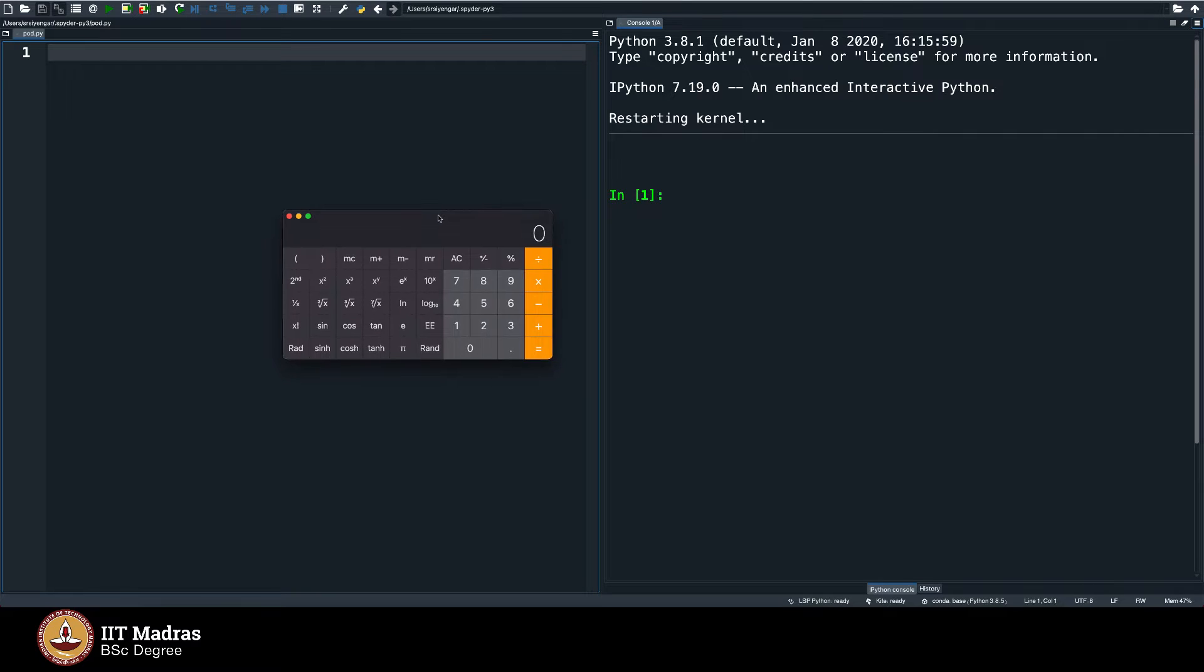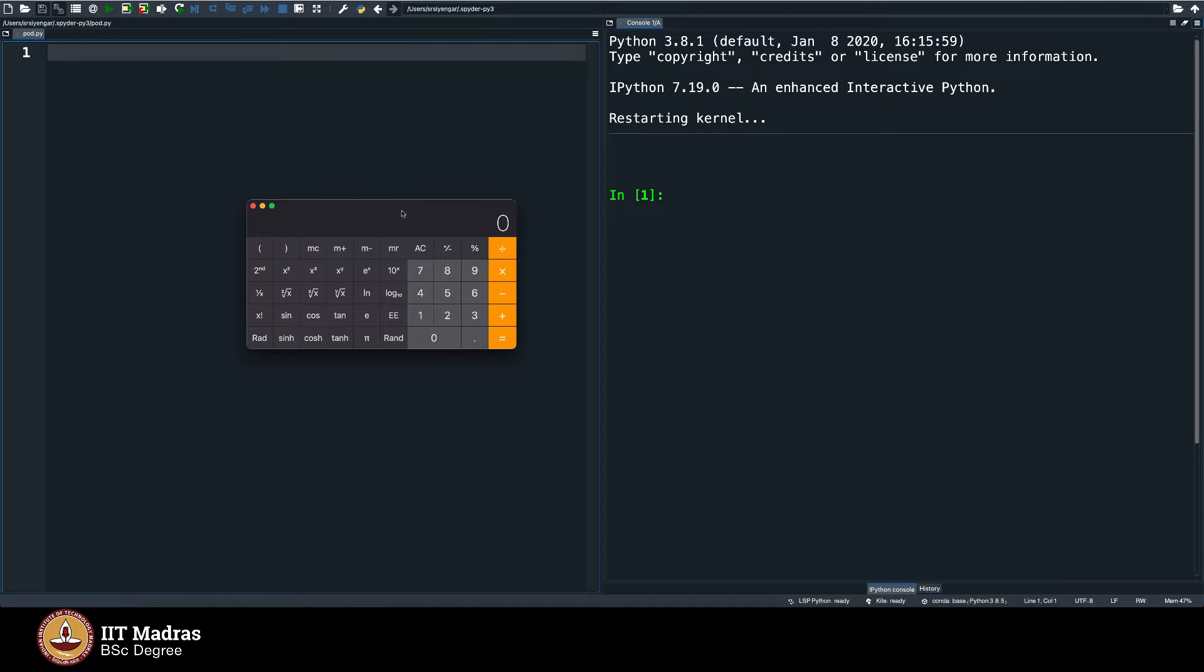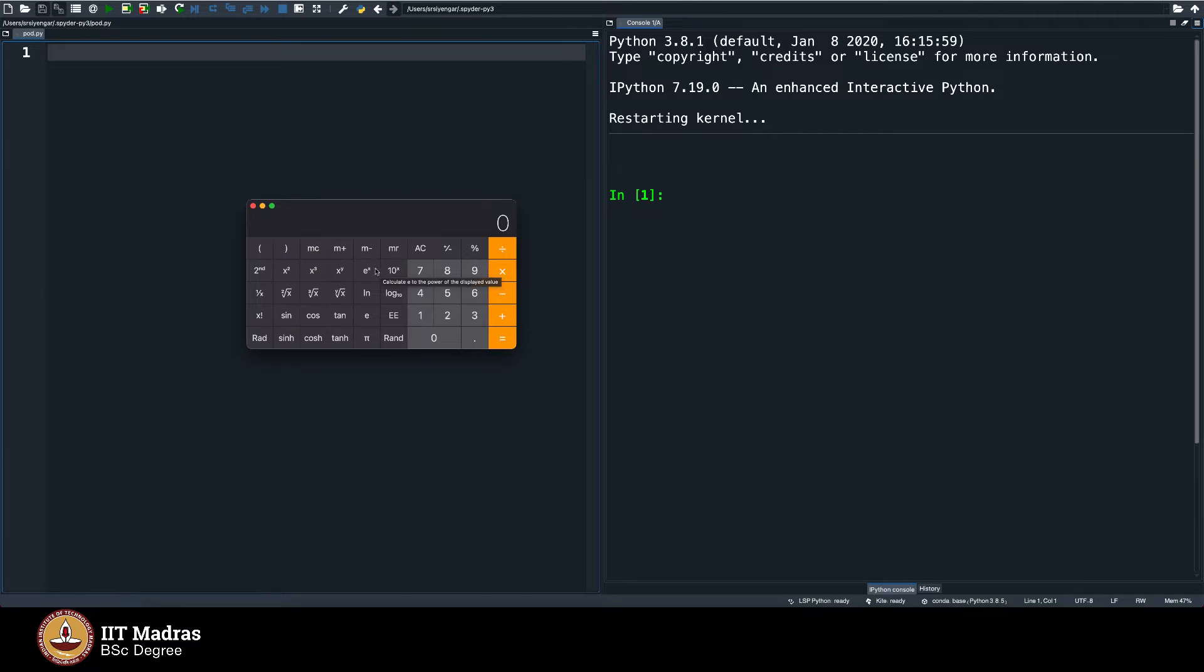As you can see, I have opened a calculator application on my desktop. This is what is called a scientific calculator, which you all will mostly be familiar with. We would use this in our examination hall.